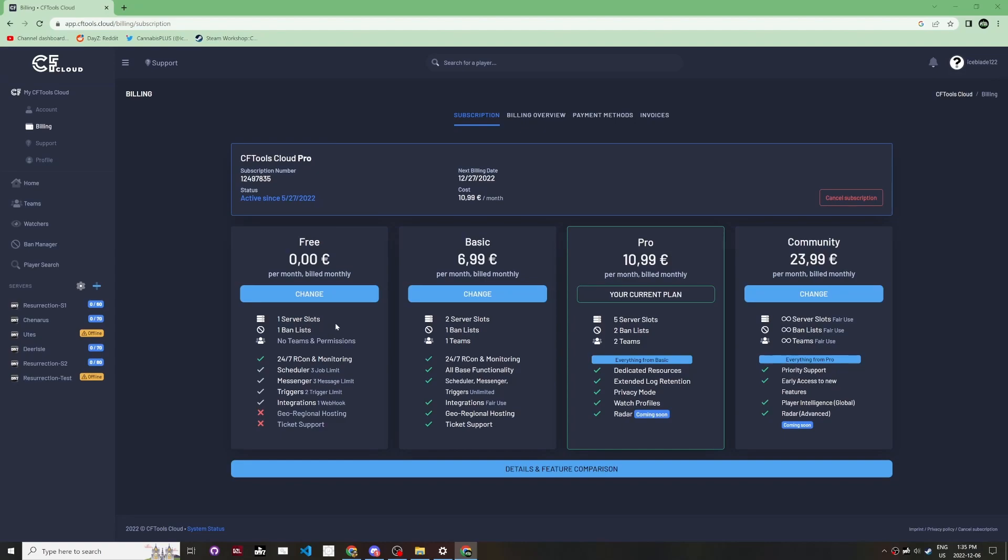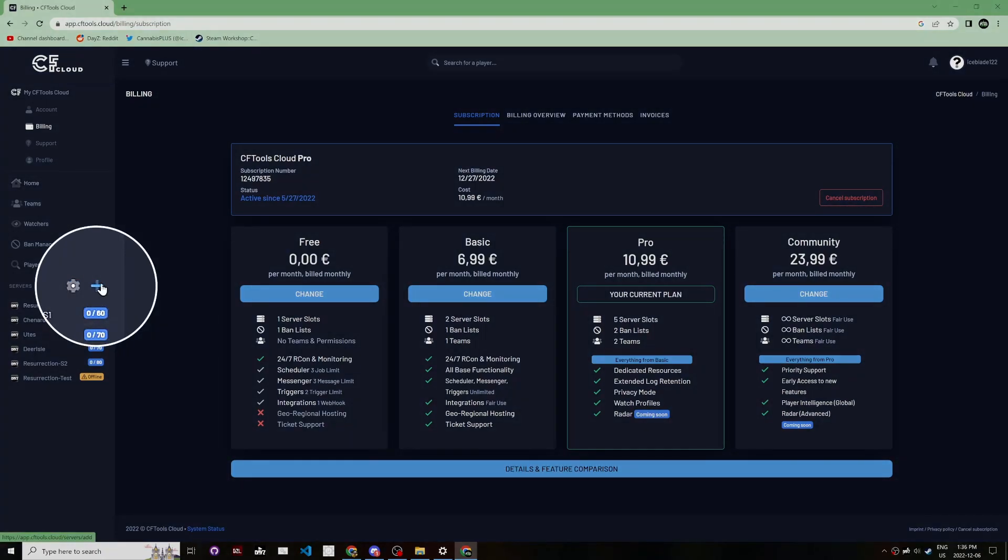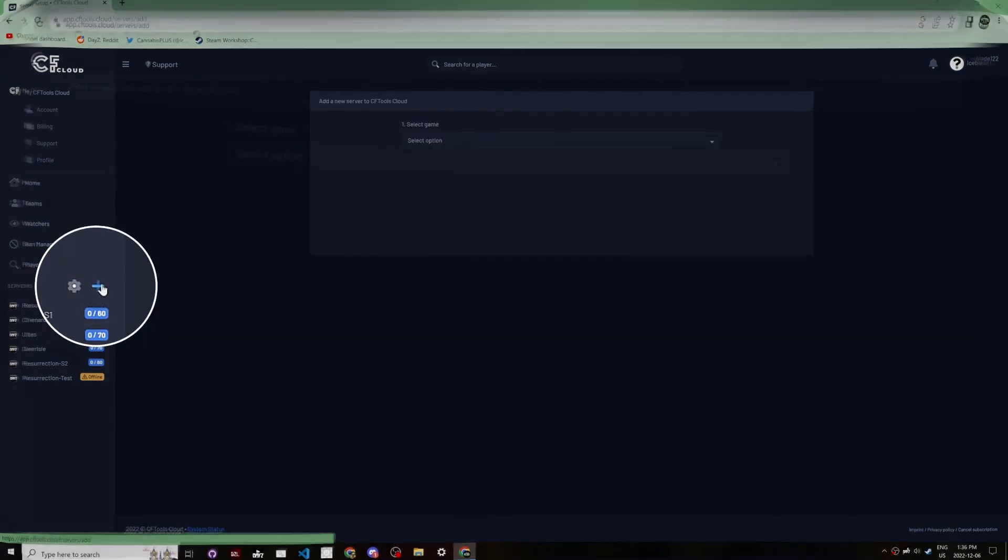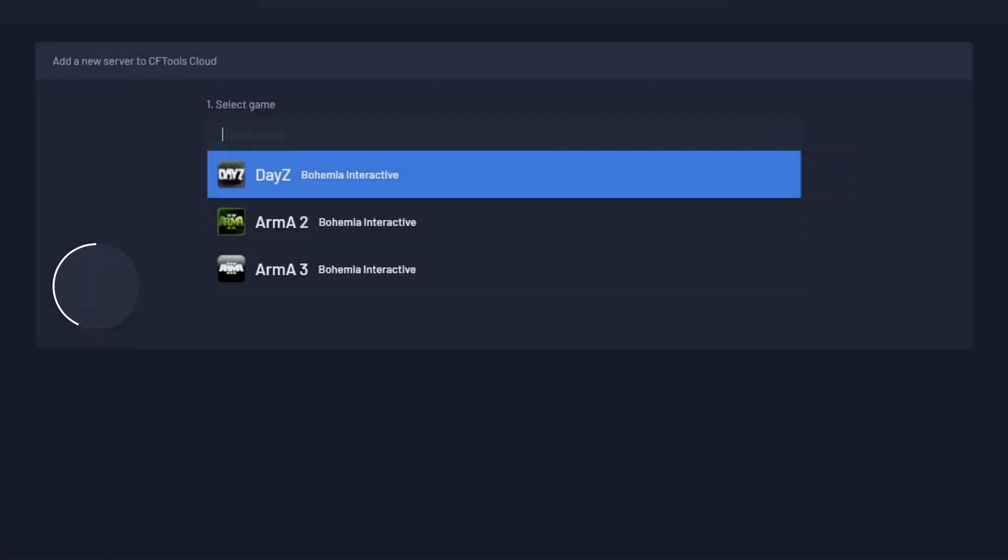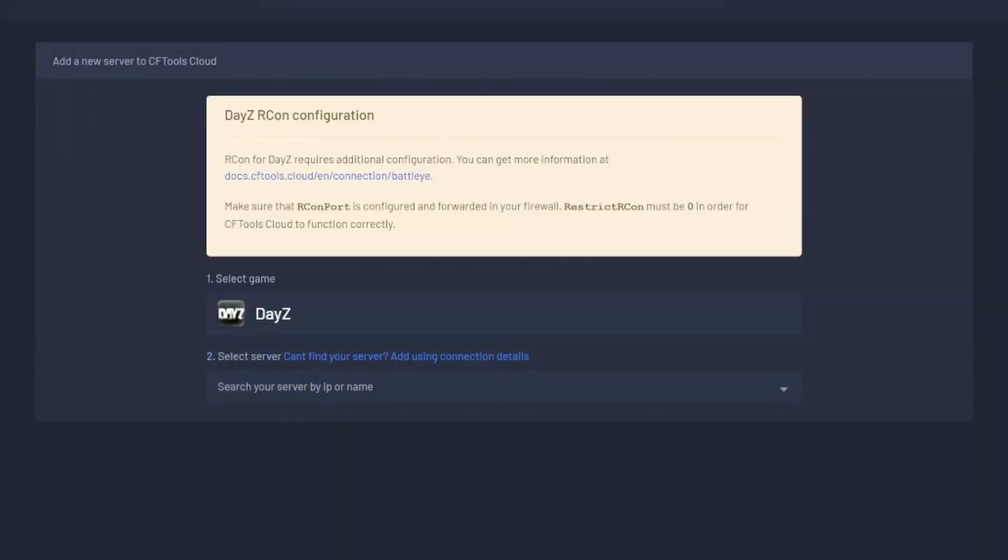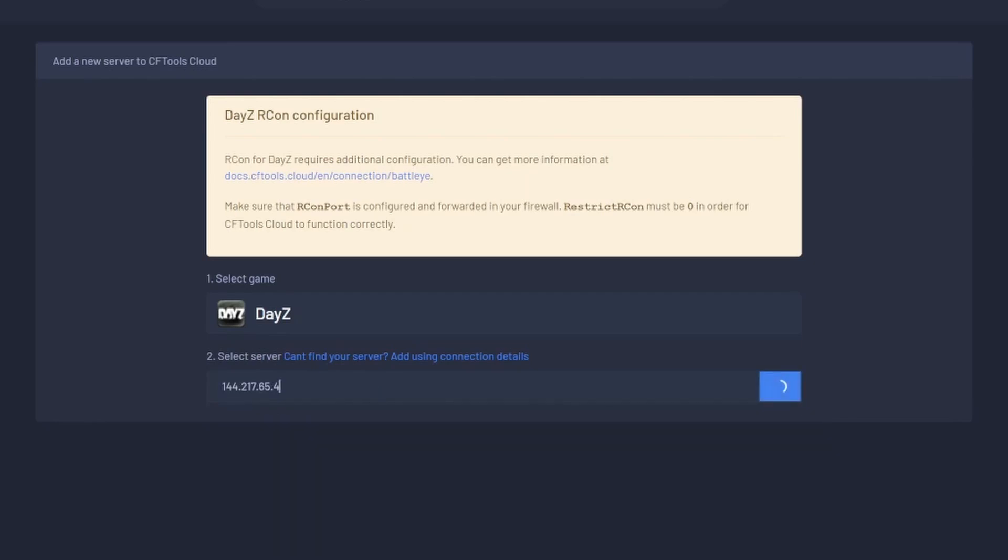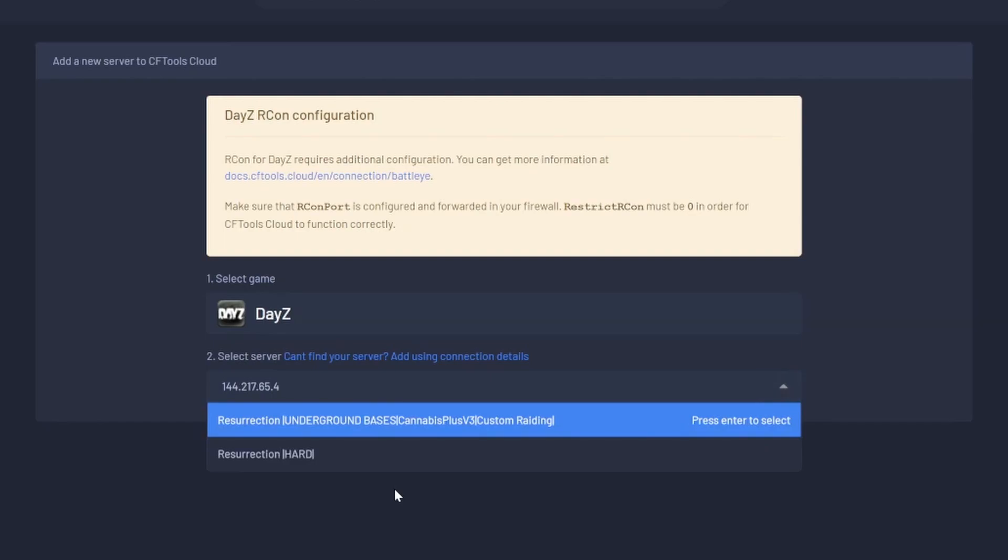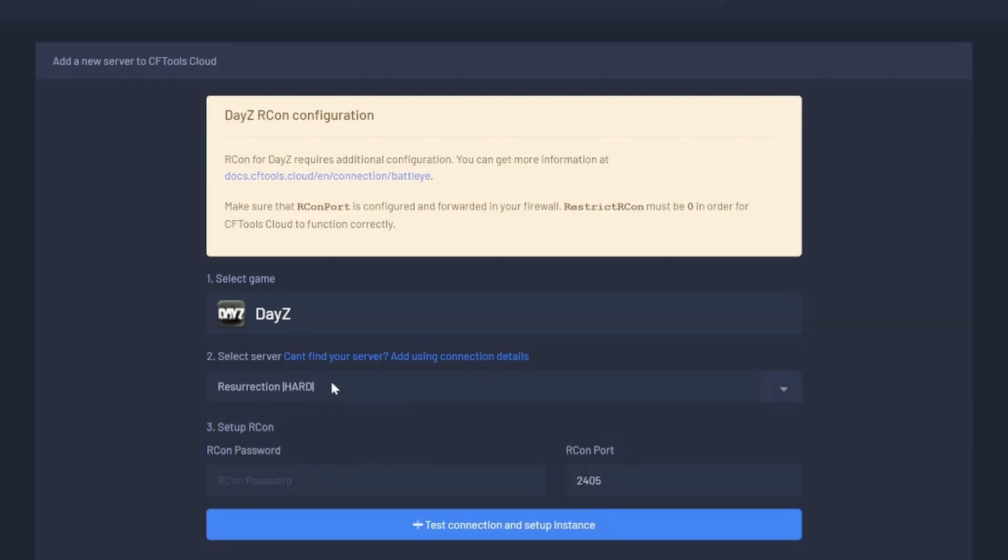Once you've done your subscription setup, click the plus sign and select DayZ as your game. Search for your server IP address. Your server has to be running for it to come up, so search for your server IP and it should pop up. Select it.